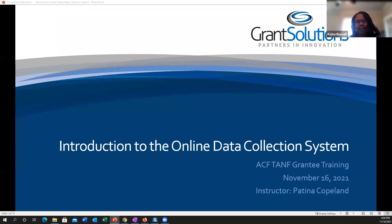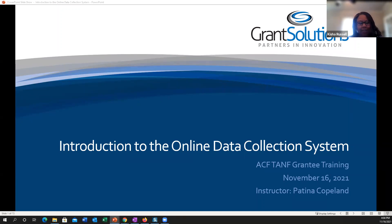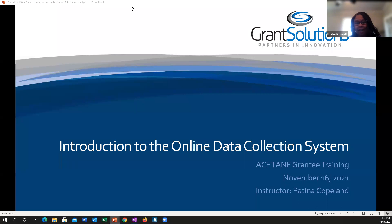We're going to go ahead and get started. Good afternoon to most of you, and good morning to our friends in Guam. Thank you all for either staying a little bit late or joining us early this morning. We're real excited to see that there's a lot of people on here, and I am very hopeful that this webinar will provide you all with a lot of needed information.